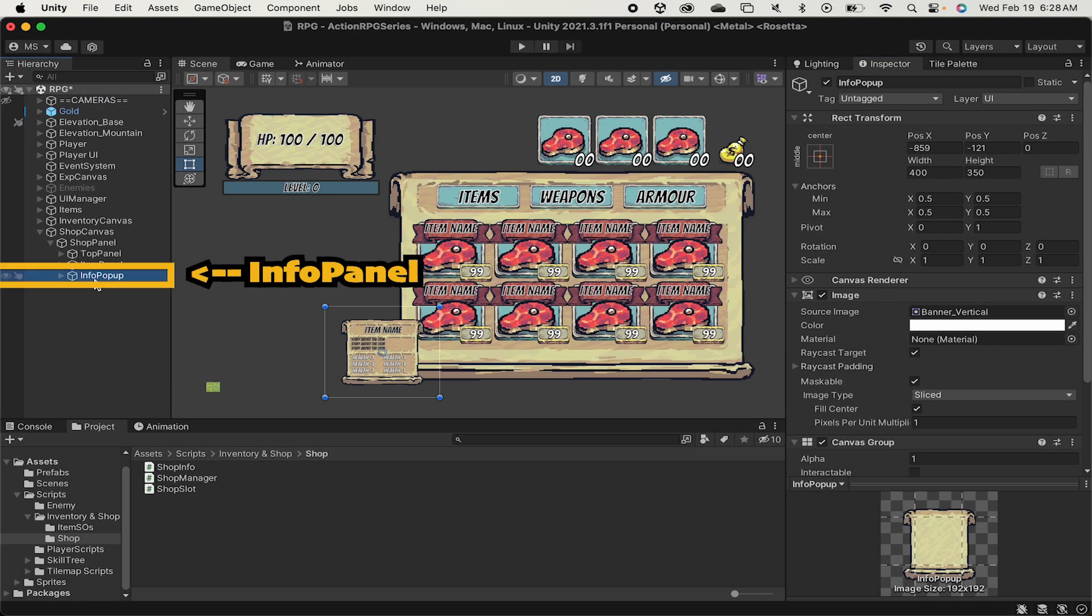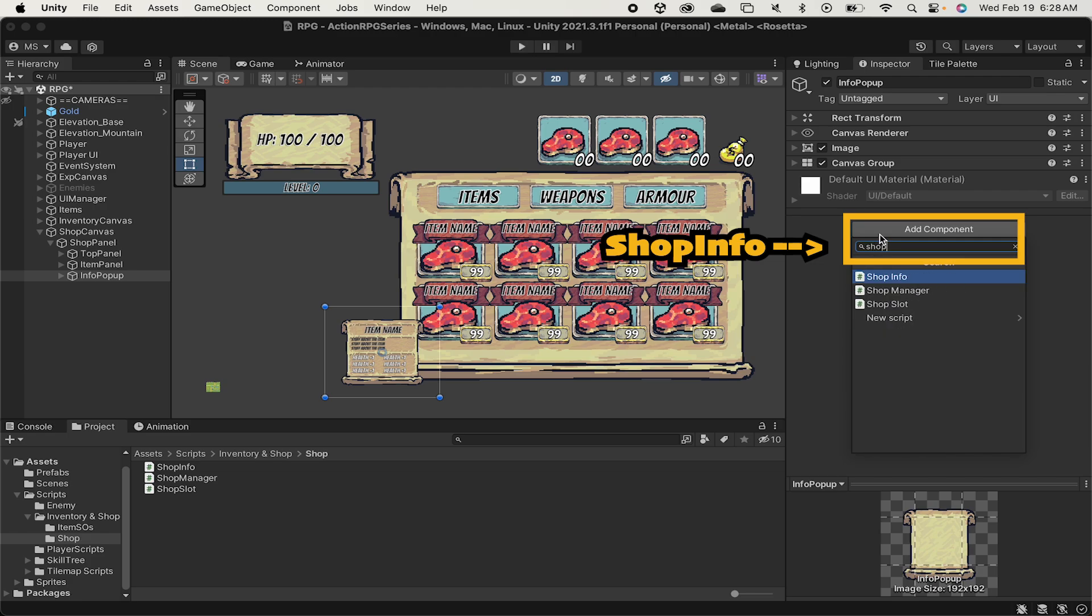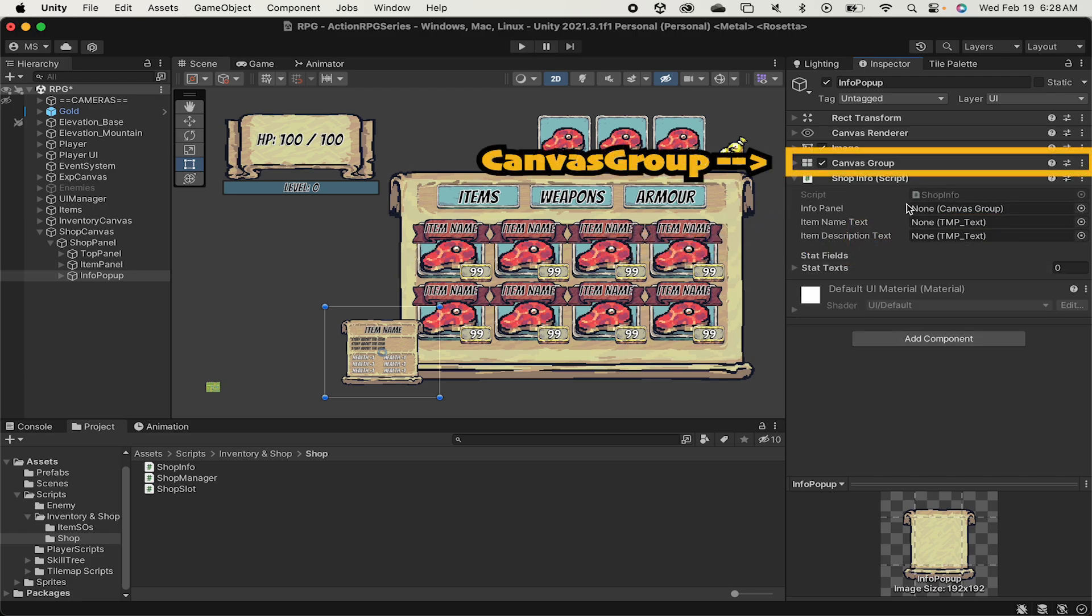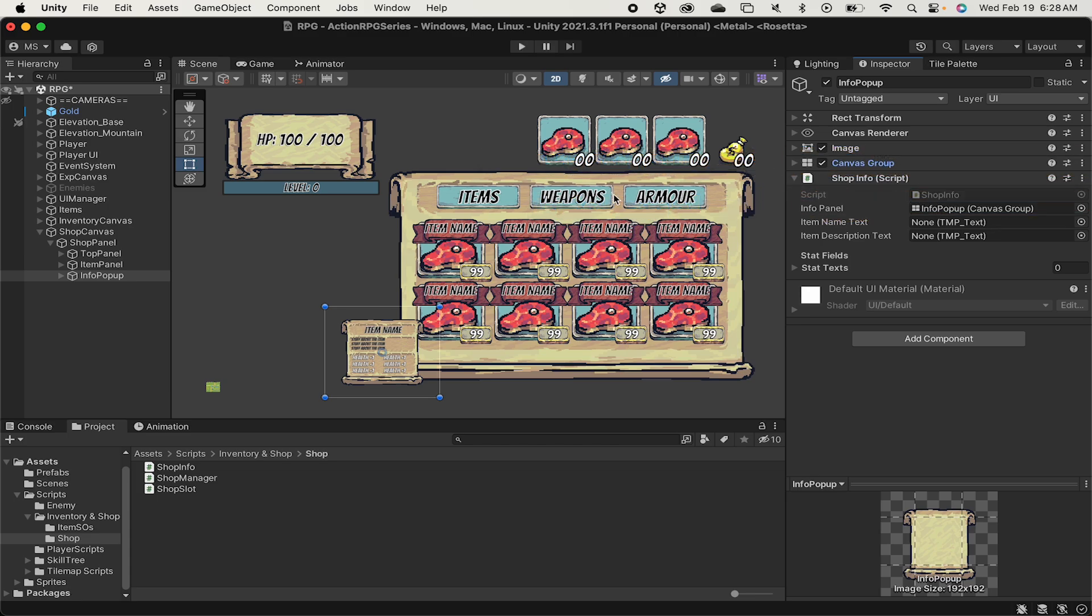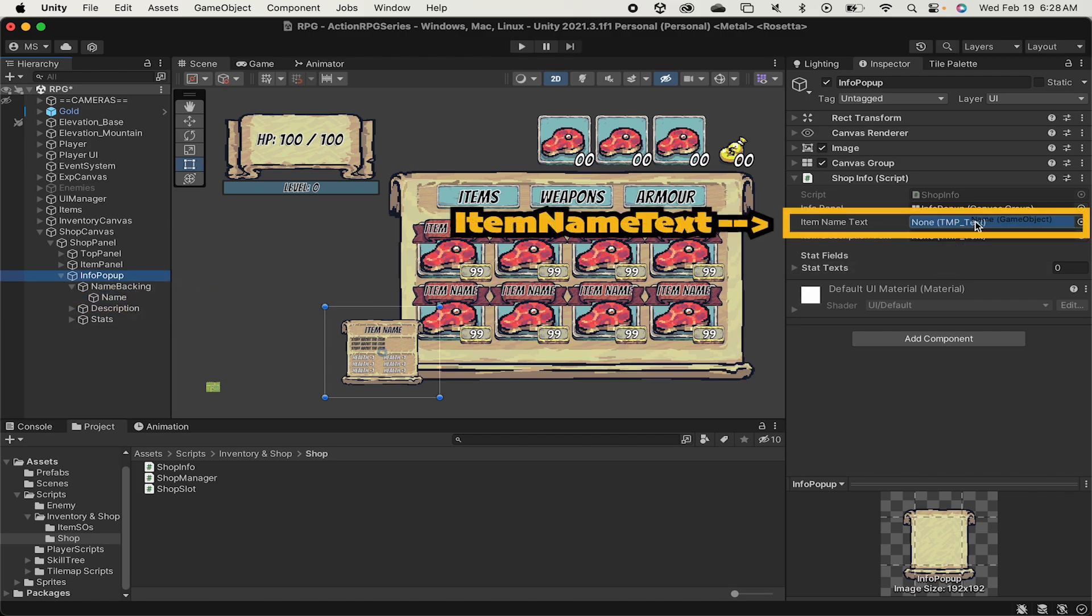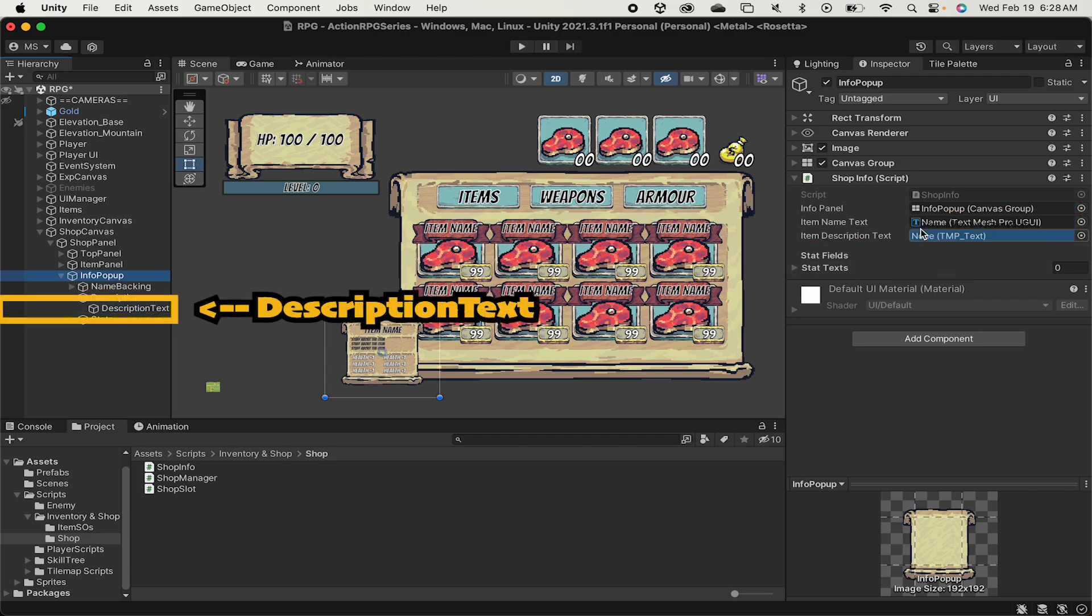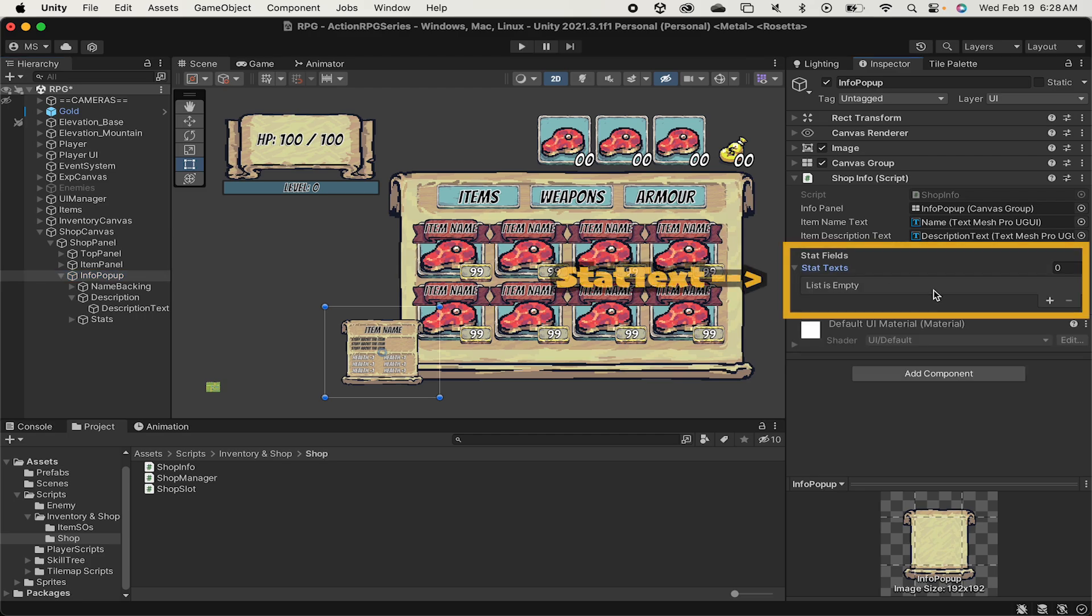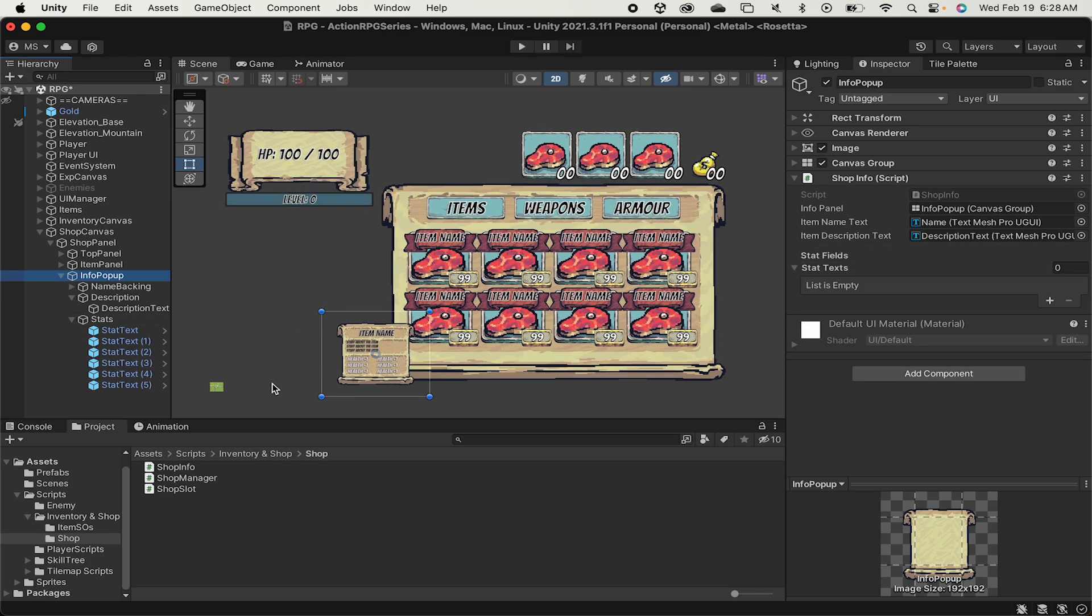In Unity we can click on the info panel and add our shop info script onto here and then we've just got some information to fill in. So we can drag over the canvas group first of all into the info panel. We can then head over and grab our name text here from the name backing and also get our description text and drag that in.